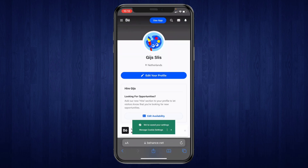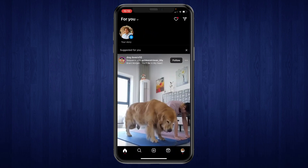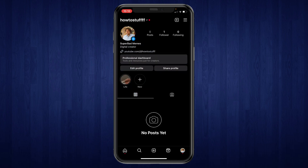So now you actually have the link to your profile. Then what you want to do is open the Instagram app. And then come to your profile in the bottom right. Then once you're in your profile click on edit profile.